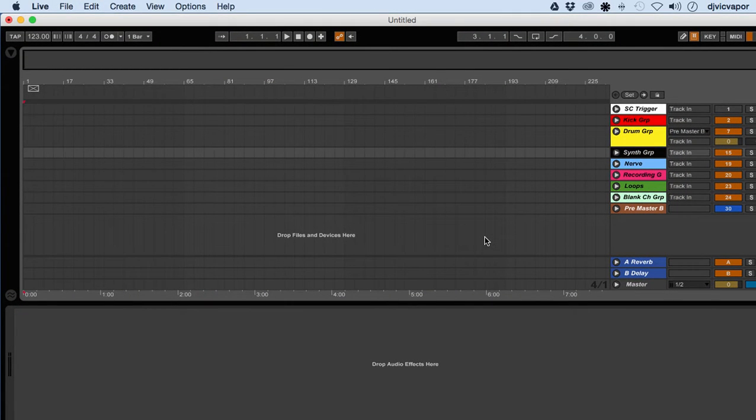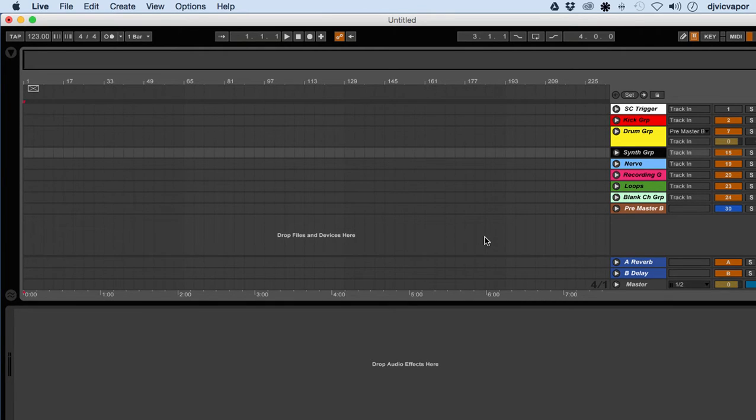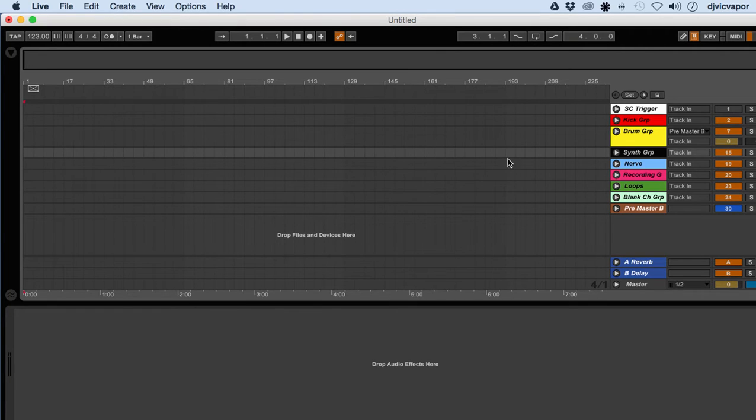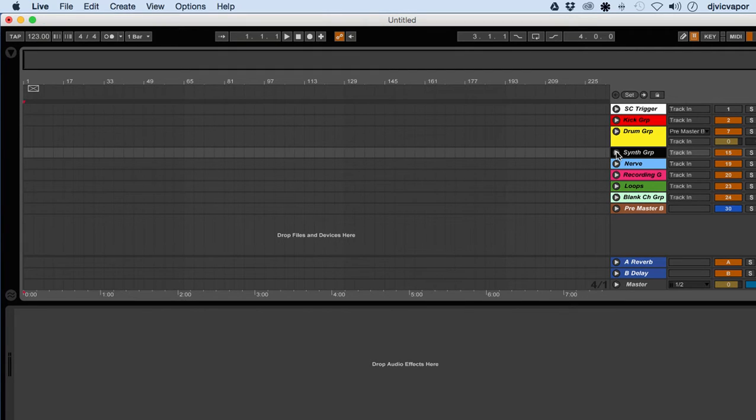Welcome back, DJ Vic Vapor with you. This is lesson two in Serum beginners course. I've got Ableton Live open, this is my default template, and I'm gonna open my synth group.